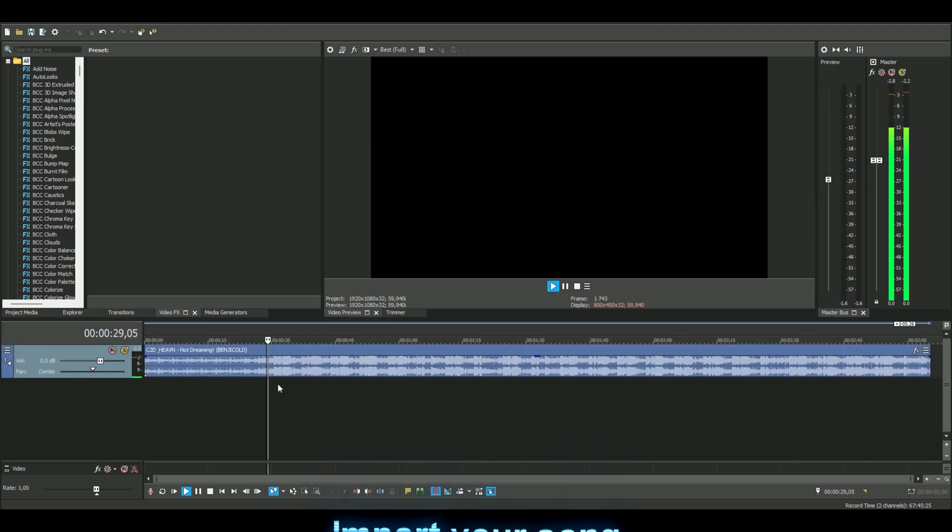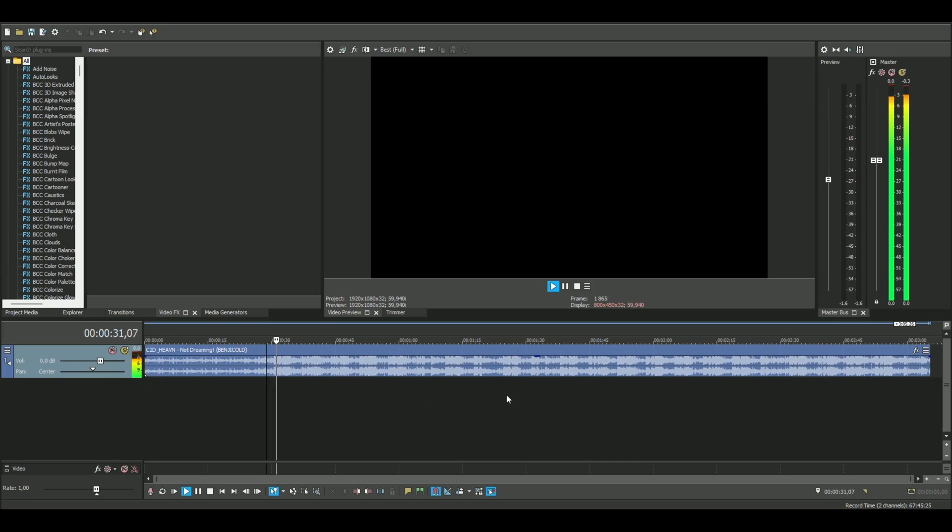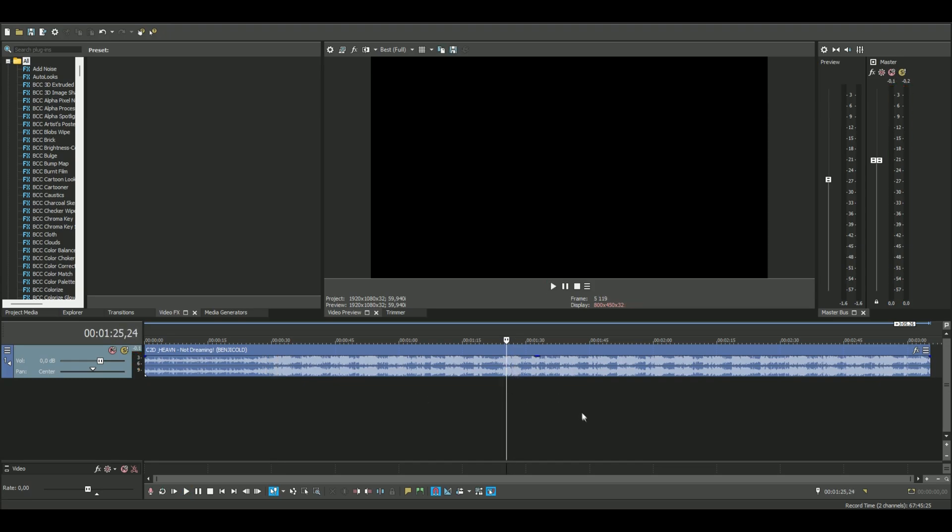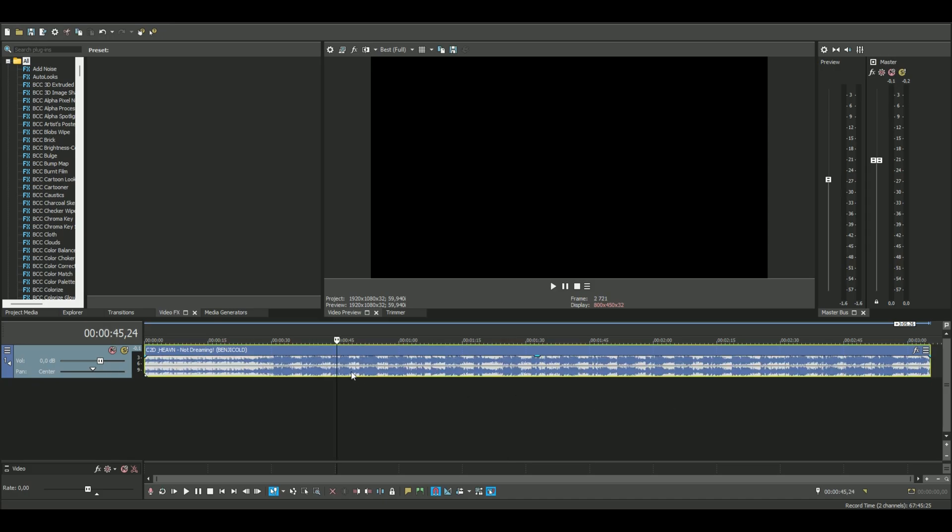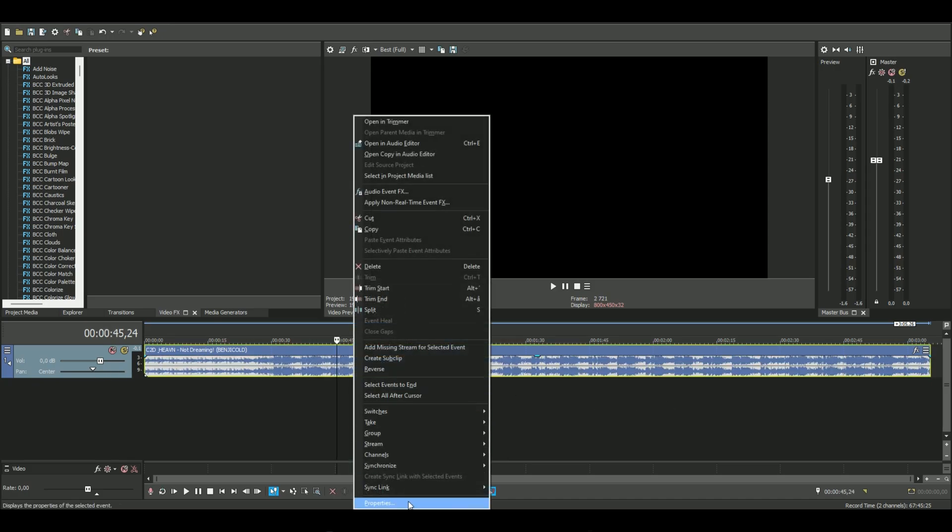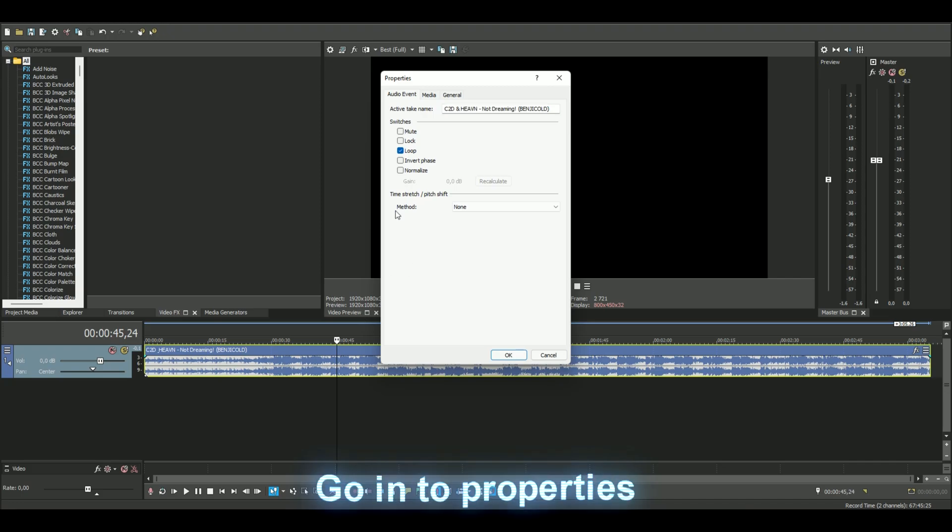What you're gonna do first is select the song, right click, go into properties. When you're in the properties, you're going to choose this method here and then go to Elastic.